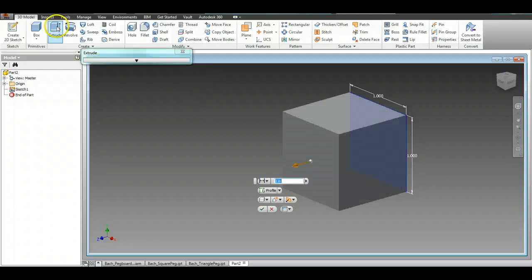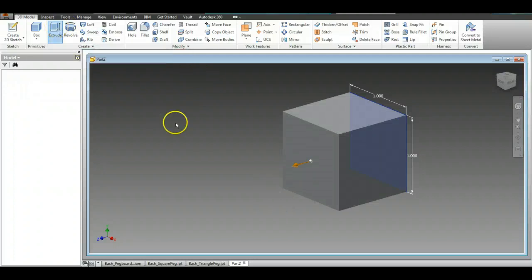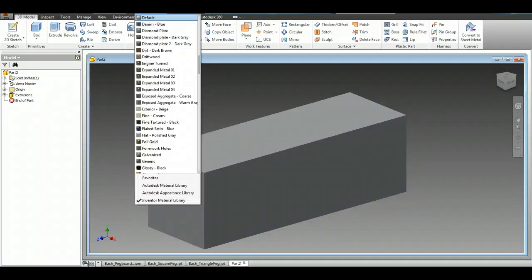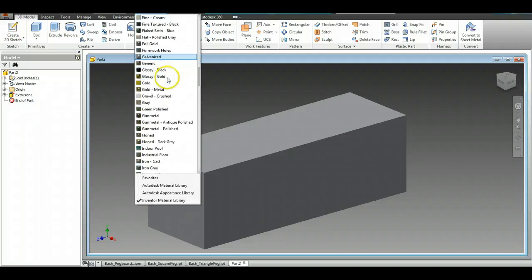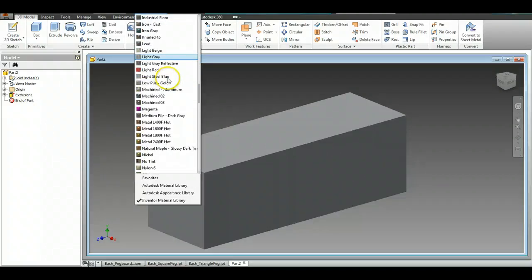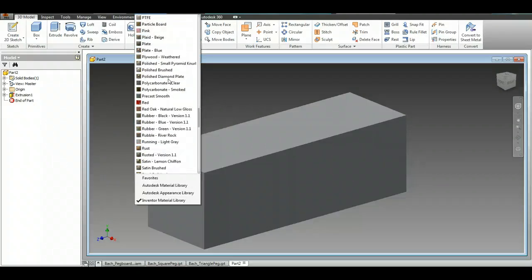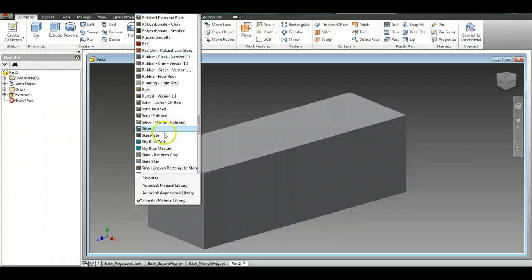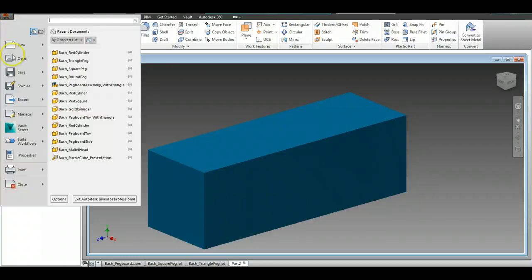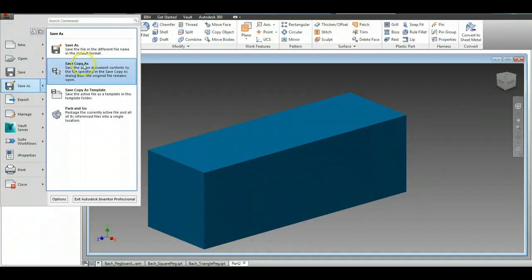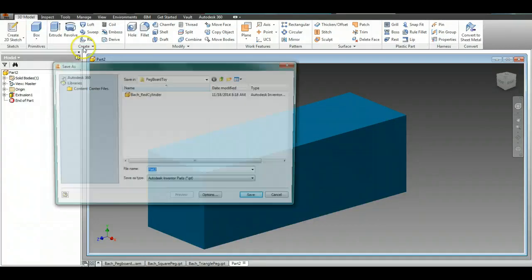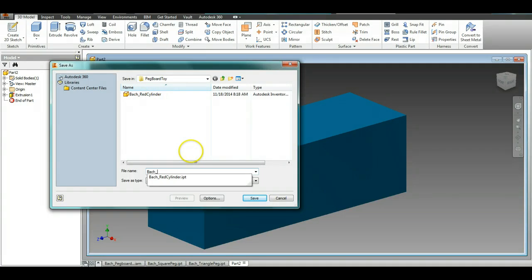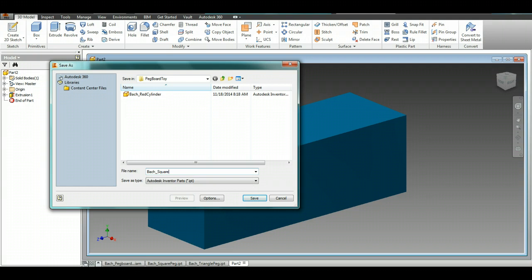Extrude it out to three inches and you have your finished piece. Change it to, let's see, I'm going to go sky blue. We will File, Save As, again save it in your pegboard toy box, square and blue.